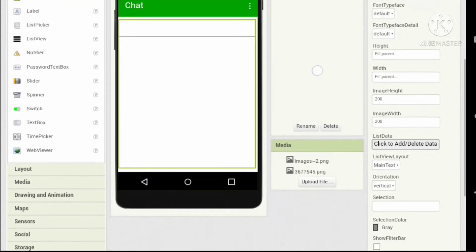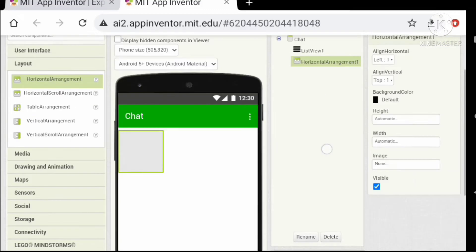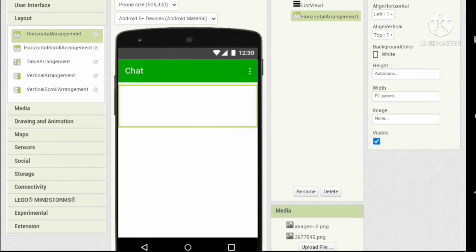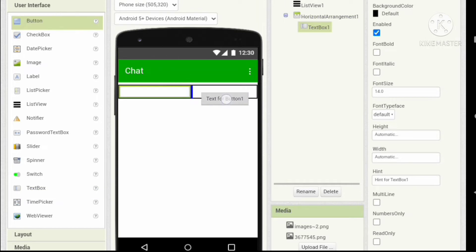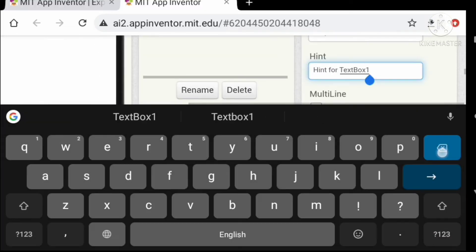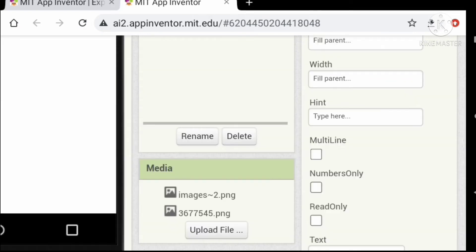Let's go back to the Chat screen and add a horizontal arrangement below the list viewer. Set the width to fill parent and background color to white. Now let's add a text box and a button. Set the text box height and width to fill parent, background color to white, and change the hint to 'type here'. Check the multi-line checkbox.